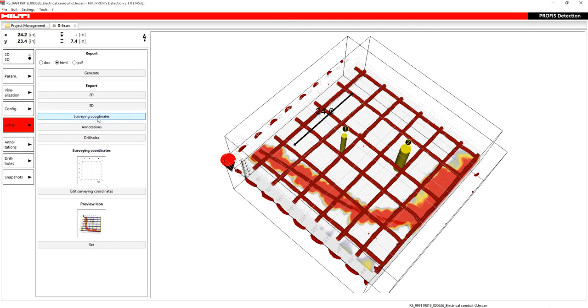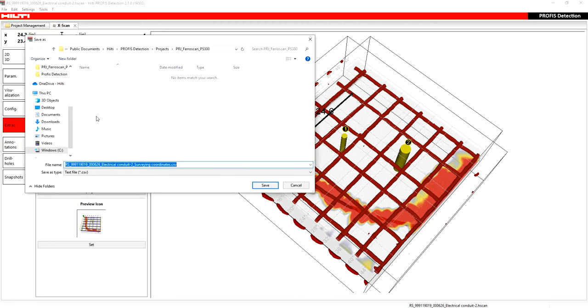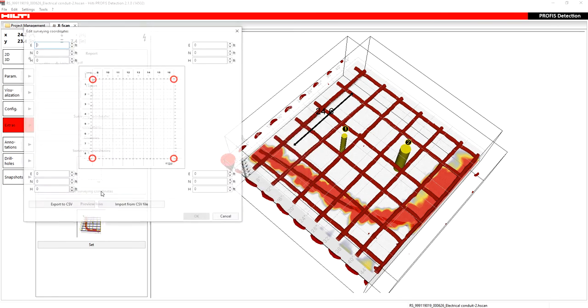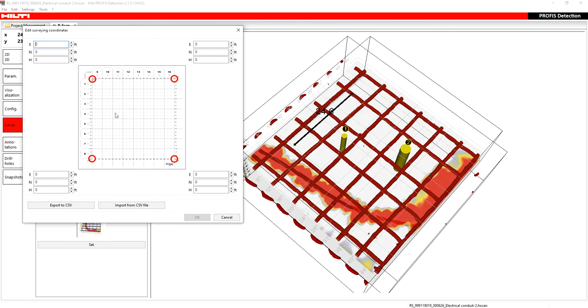Surveying coordinates is where you can export the CSV of the surveying coordinates. And the surveying coordinates are essentially here. I'll show you if I edit the surveying coordinates. If you are going to import this into CAD or something like that, you can indicate what the eastern northern height coordinates are for the four corners of your scan.